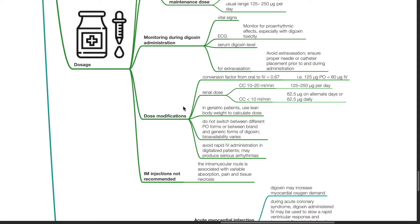In geriatric patients, use lean body weight to calculate the dose. Do not switch between different oral forms or between brand and generic forms of digoxin as bioavailability varies. Avoid rapid IV administration in digitalized patients as this may produce serious arrhythmias. IM injections are not recommended for digoxin as this produces variable absorption, pain, and tissue necrosis.